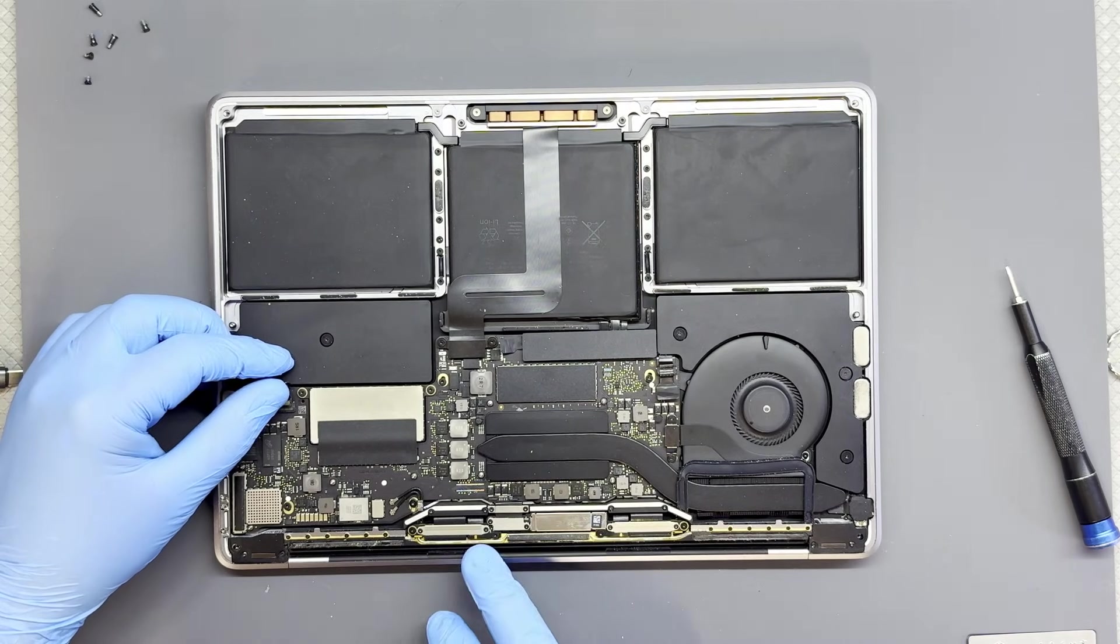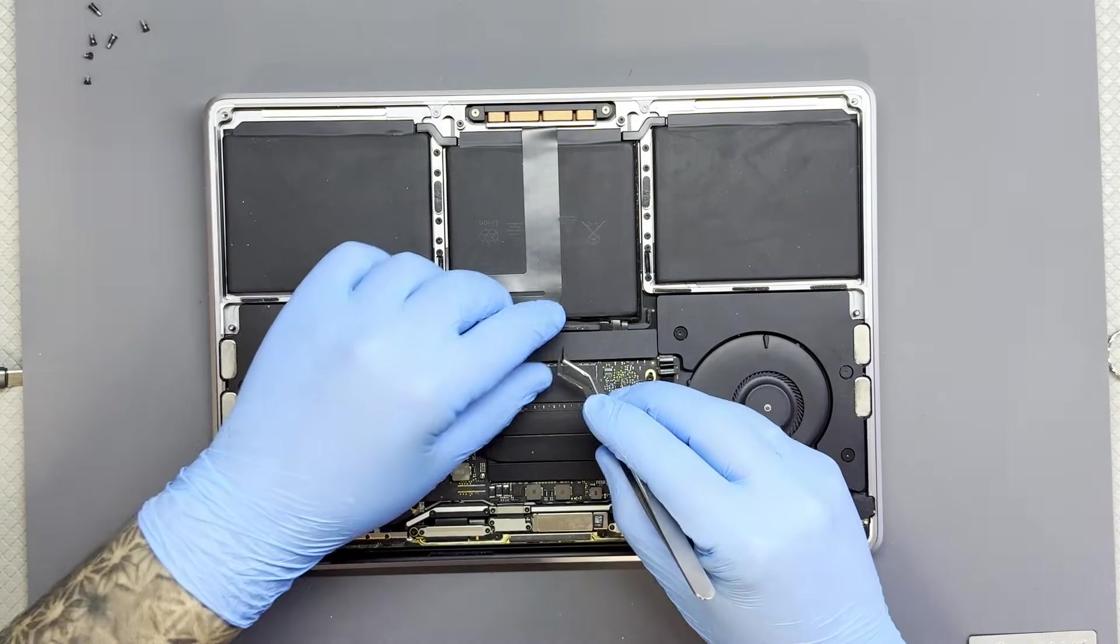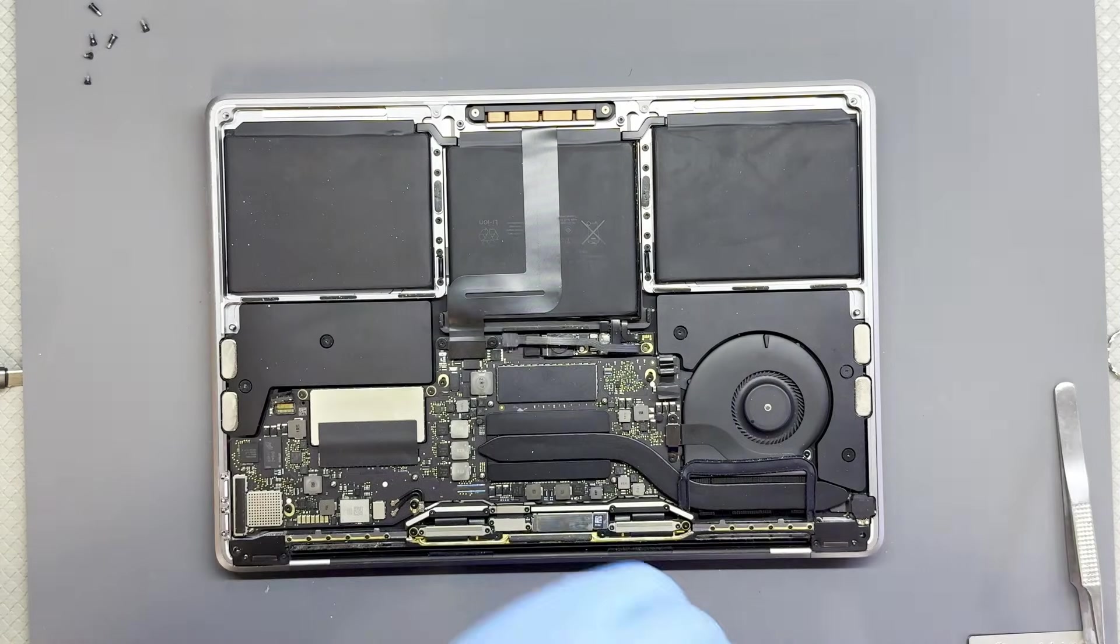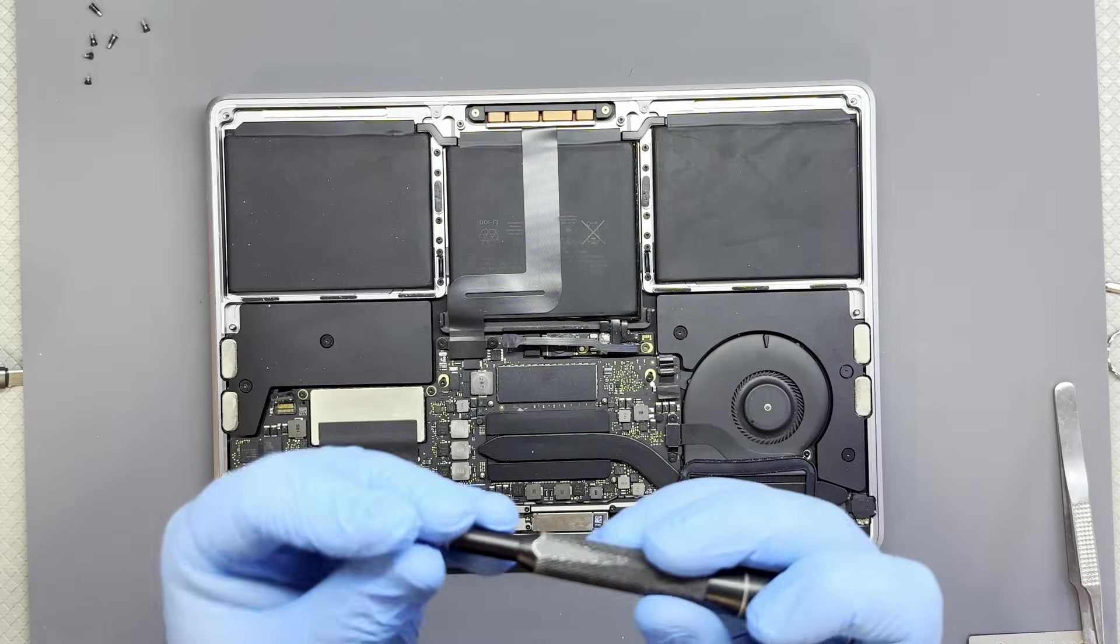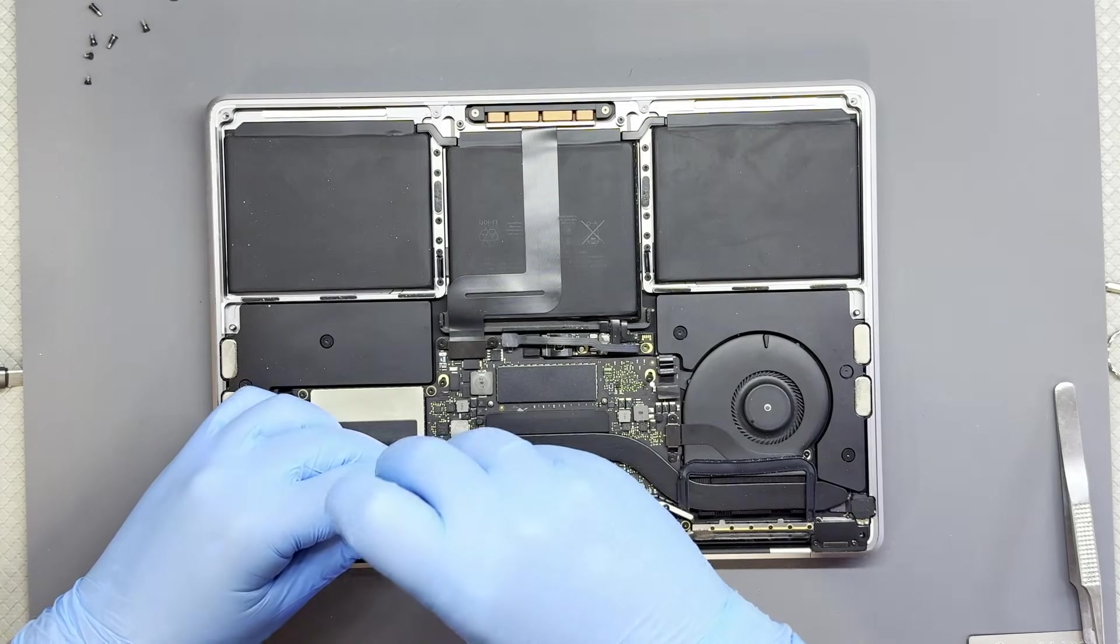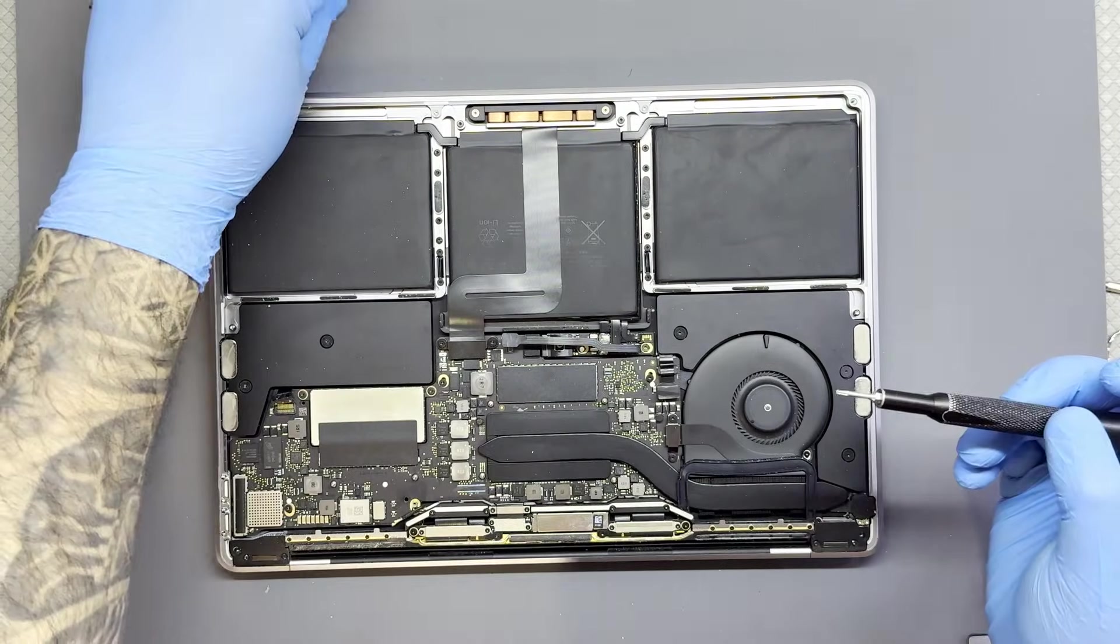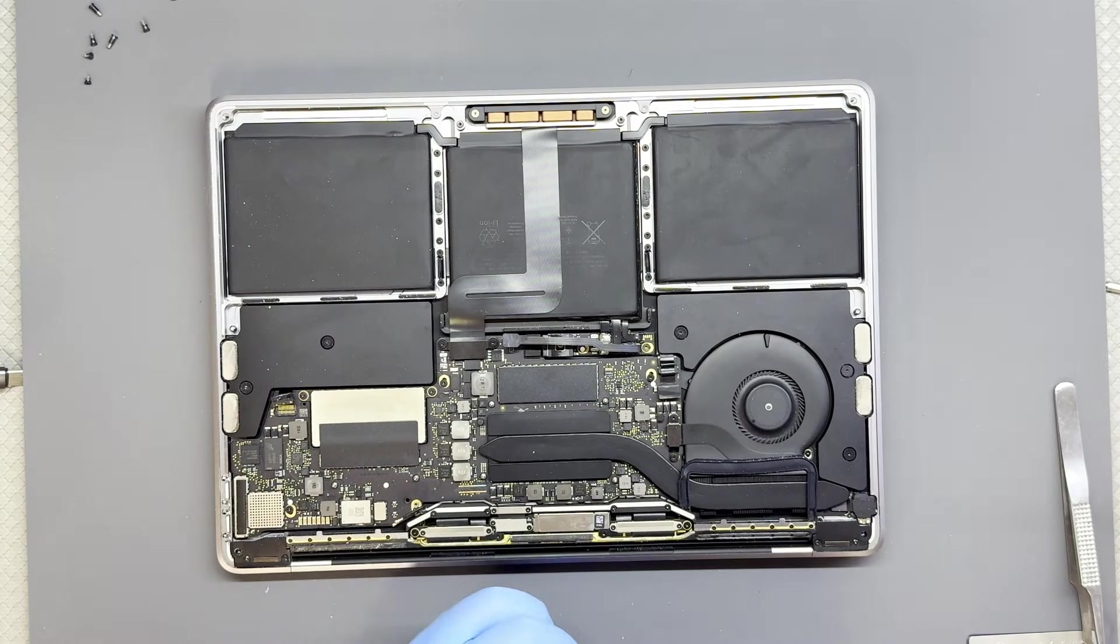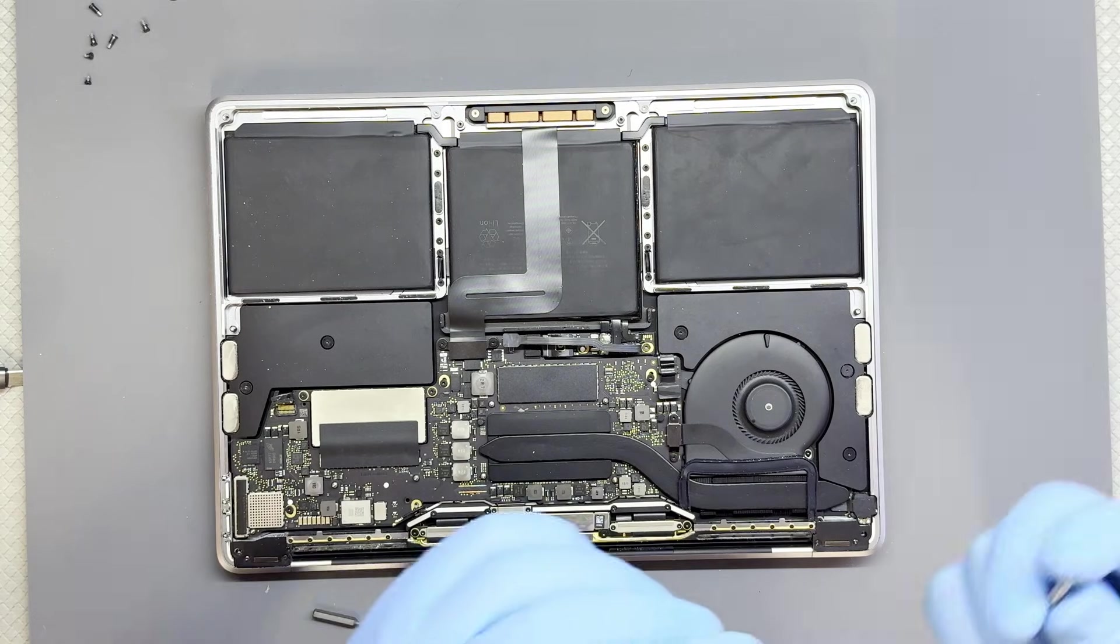First thing we always do is disconnect the battery for safety reasons. Let's remove the battery screw here as well. This is a fairly easy laptop to disassemble, but the screen removing part is kind of a pain, so let's do our best.